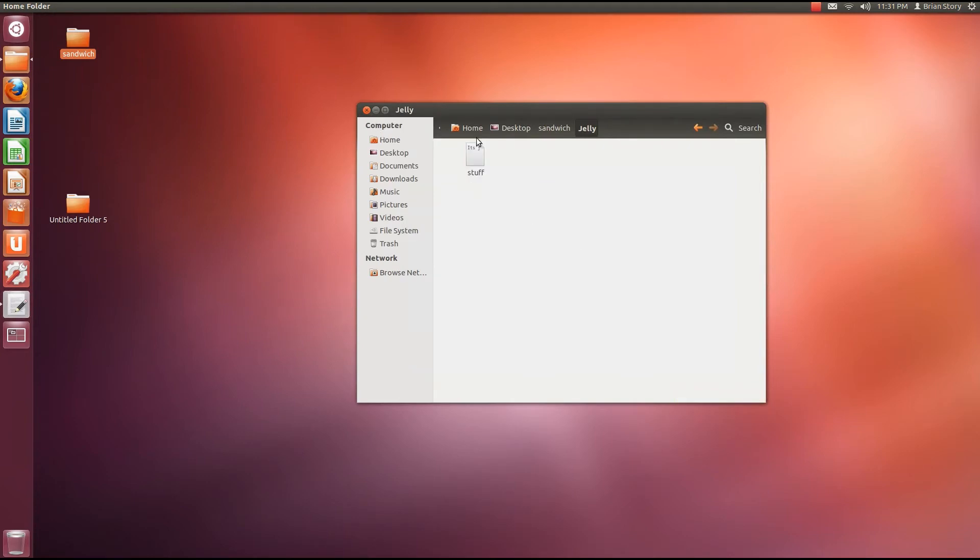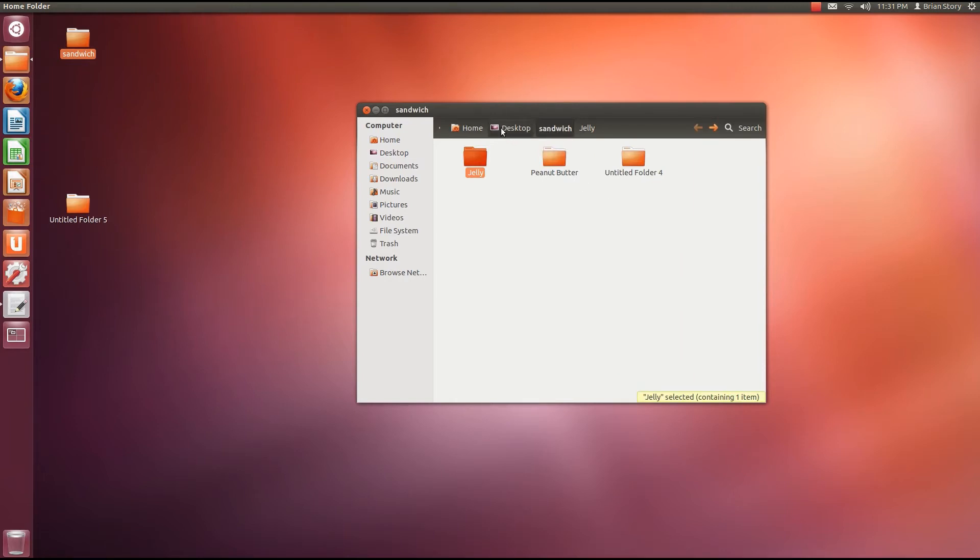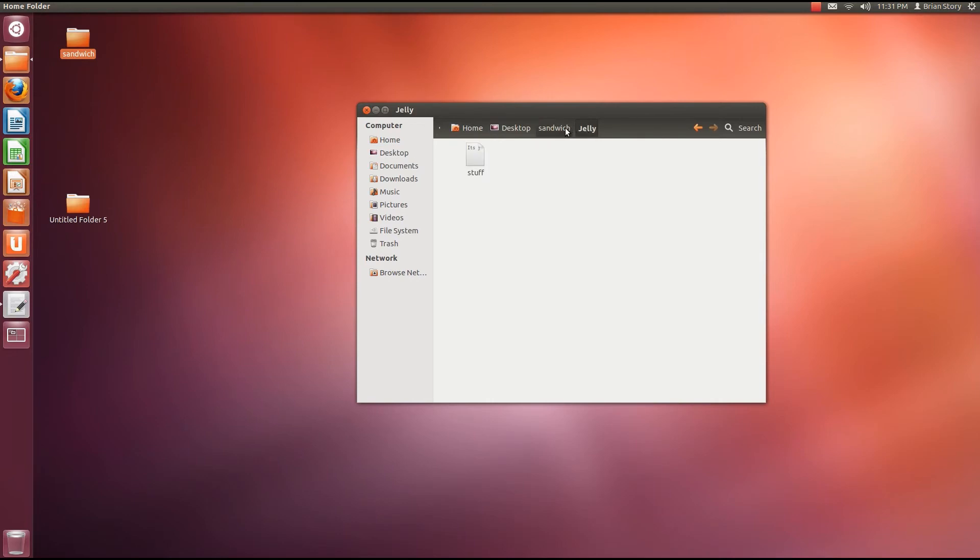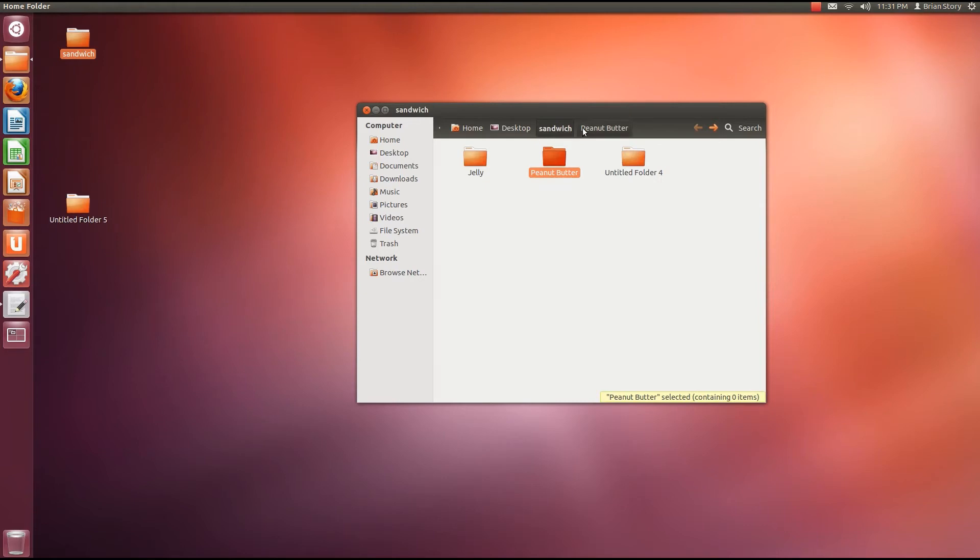We're going to go back. You know how we're going to go back? We're going to click up here on sandwich. So you can navigate right here on the top. We can go to desktop. We can go back to jelly. We can go to sandwich. Then go to peanut butter. And then back to sandwich. And you see how peanut butter stays there? It's kind of like memory. It remembers where you were.